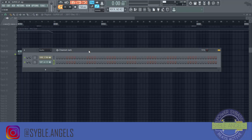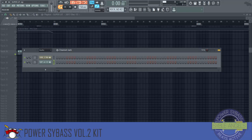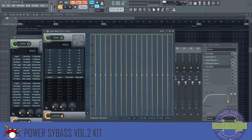One last bonus before we finish this video: in Gross Beat there is a preset called the Pitch Shifter. With the Pitch Shifter you can shift the pitch of the piano, the whole beat, or whatever instrument you have loaded. I've got the Pitch Shifter loaded here — let's play the original sound first, then activate it.